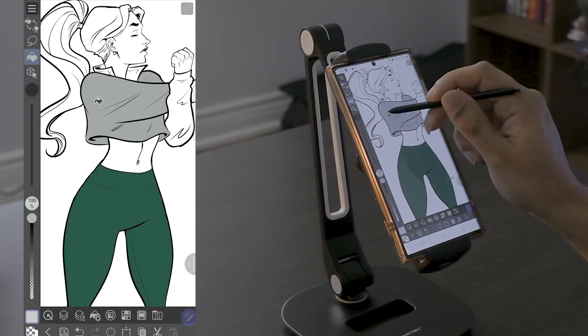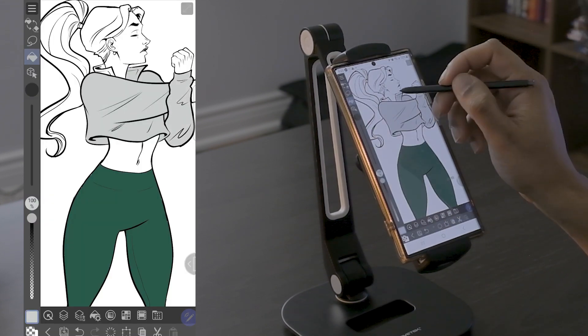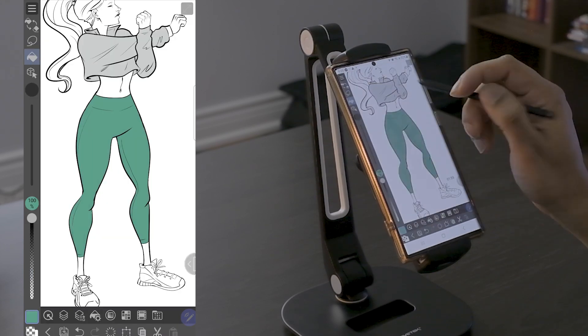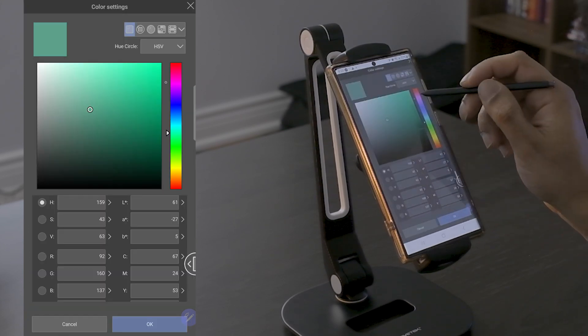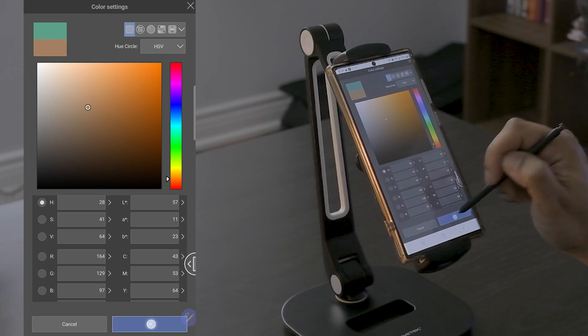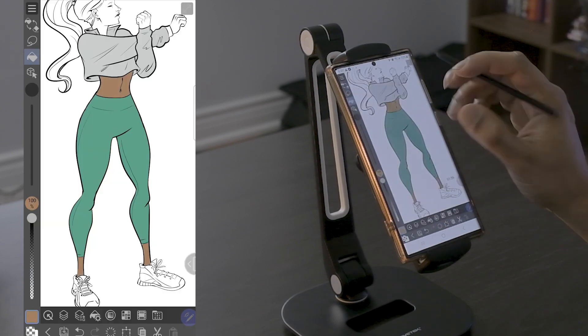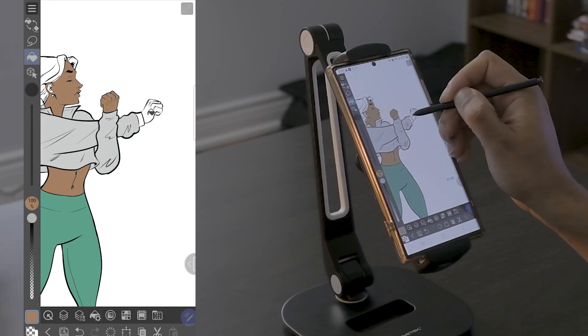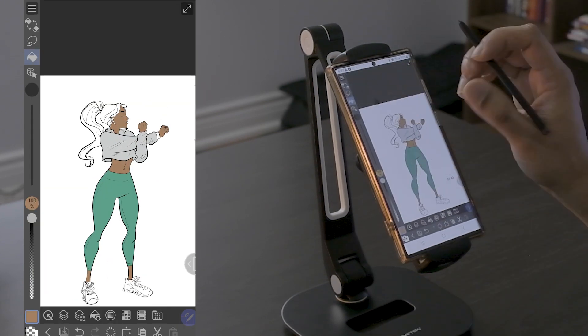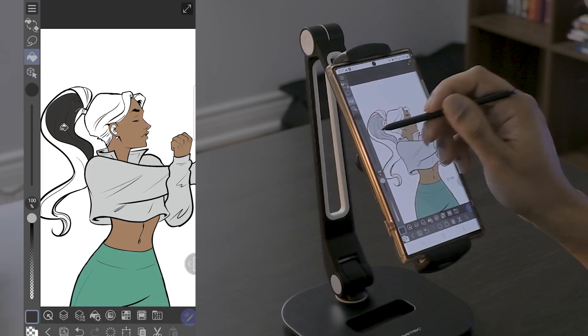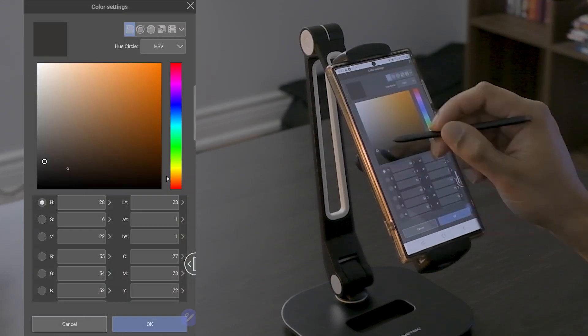When flatting, it's always a good rule of thumb to select colors that are a little bit more dull or have less vibrancy to it. And that's because during your shading process, you're going to be adding a lot of that vibrancy and a lot of that contrast back in.